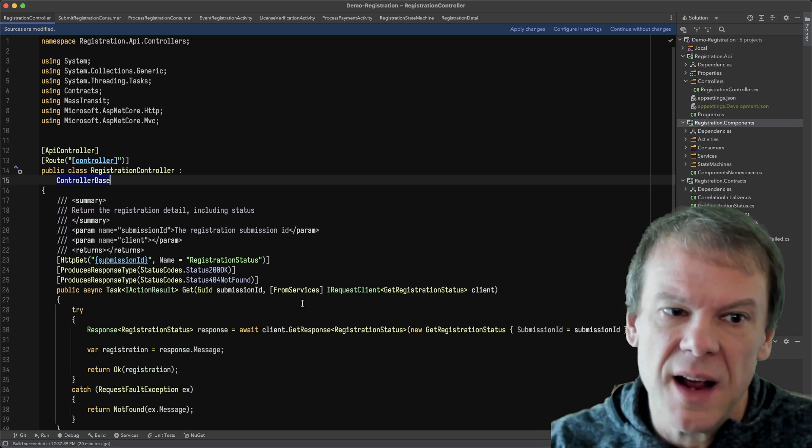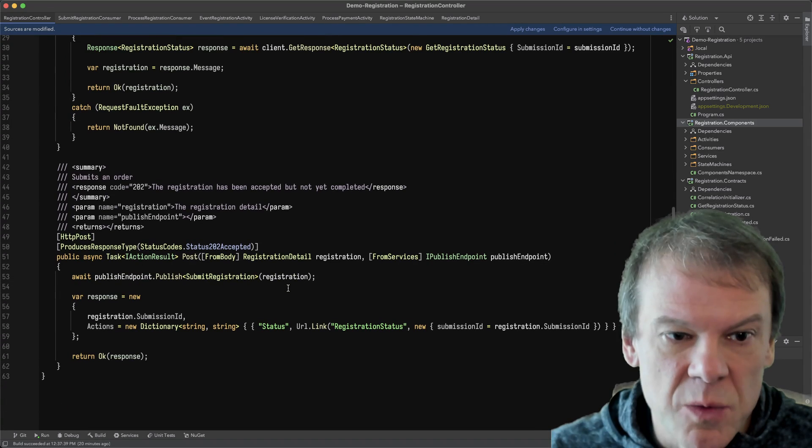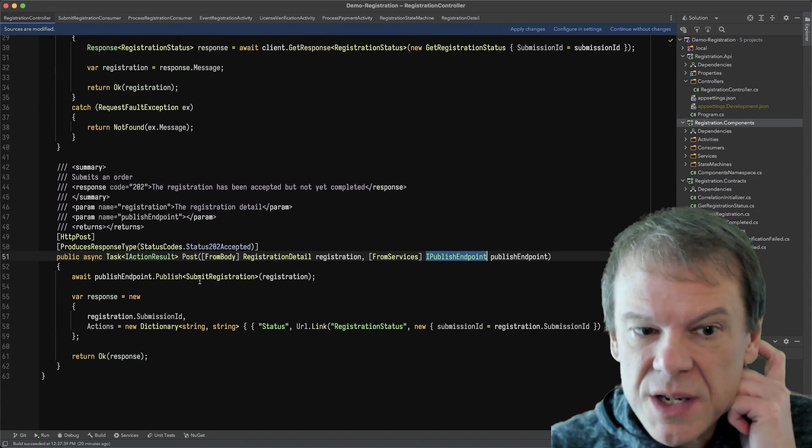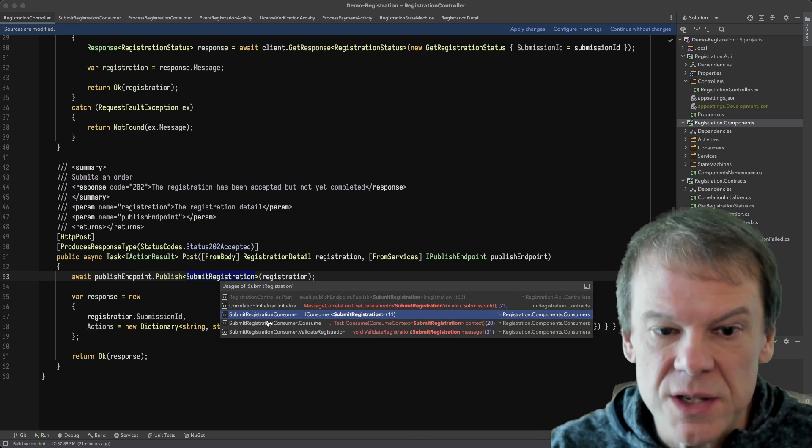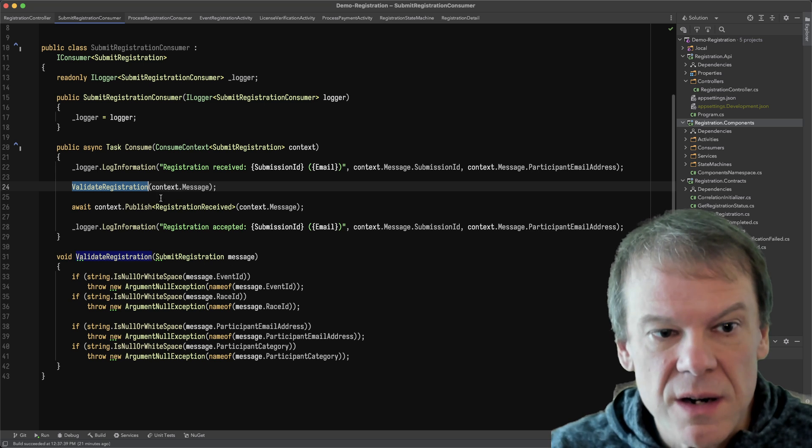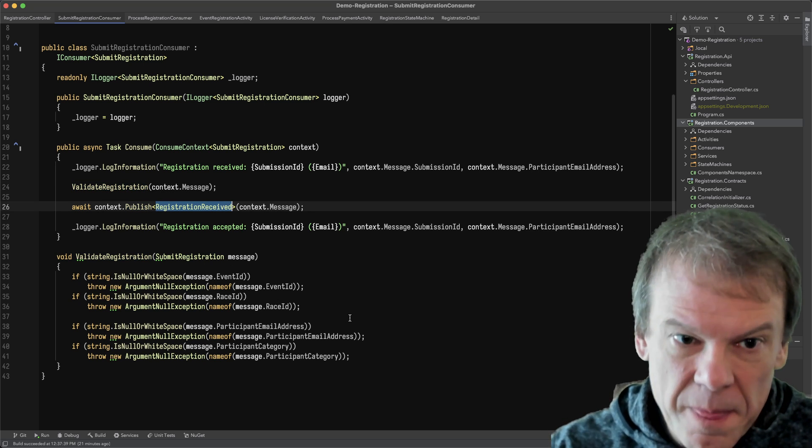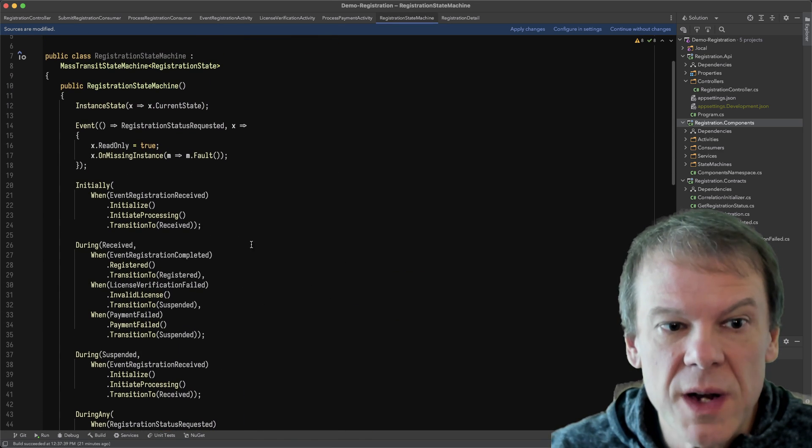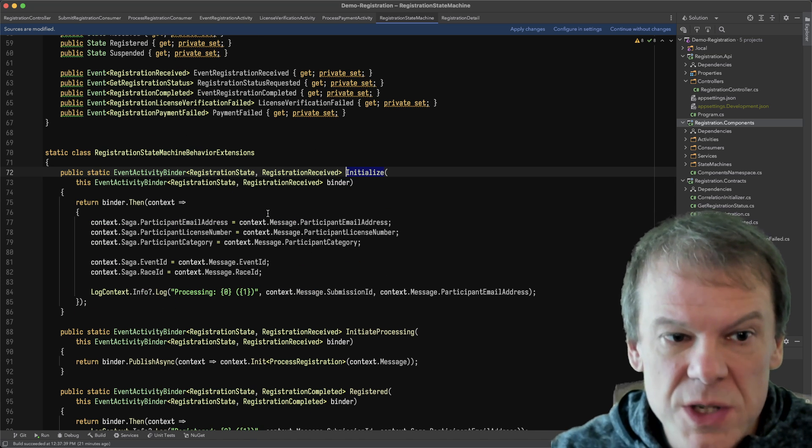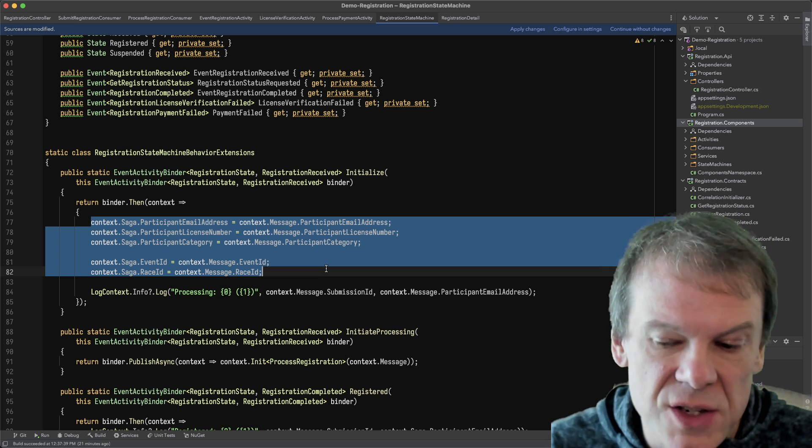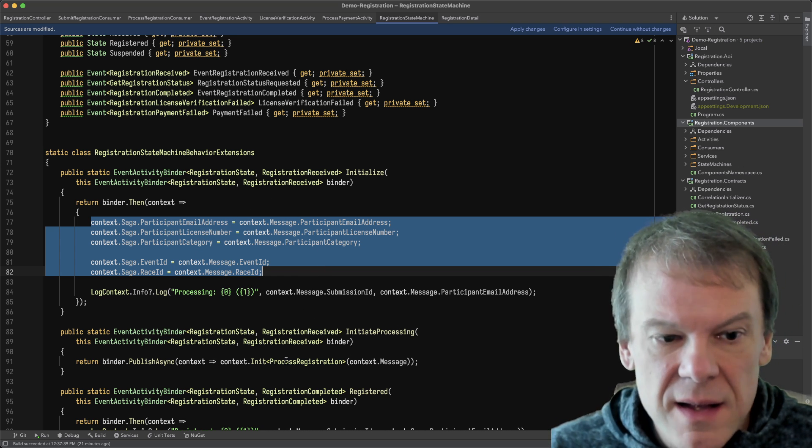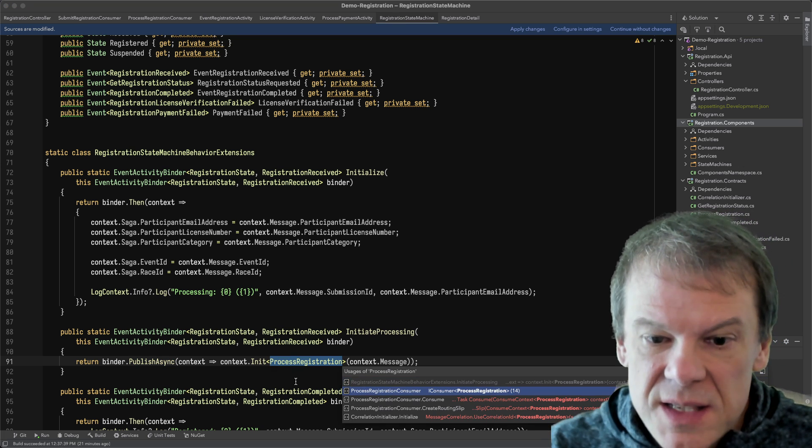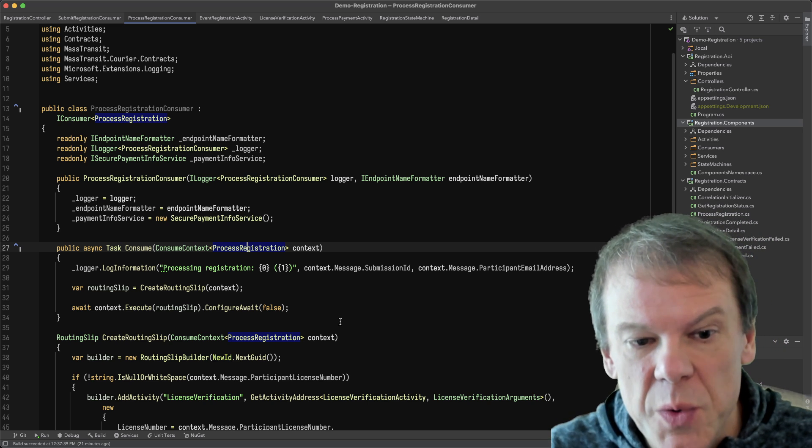So those are the three different cases that this example goes through. And what I'm going to show you now is how that code is implemented. So the first thing we have in the registration controller is a post where I get that registration detail. I then just publish a submit registration message. So what that is going to do is it's going to validate the registration, which just checks to make sure everything is there. And then it just calls publish with registration received. Registration received is then handled by the registration state machine, in which case I can see that when an event registration is received, I'm going to initialize the saga, which is me just copying off a bunch of data. So this is immediately going into a state machine to manage the execution of this transaction. The state machine is going to keep track of everything that happens. I capture off some data, I publish the process registration message, which then gets handled by the process registration consumer. Now this is a separate consumer. It's on a separate endpoint, but this is where we're going to build the routing slip.